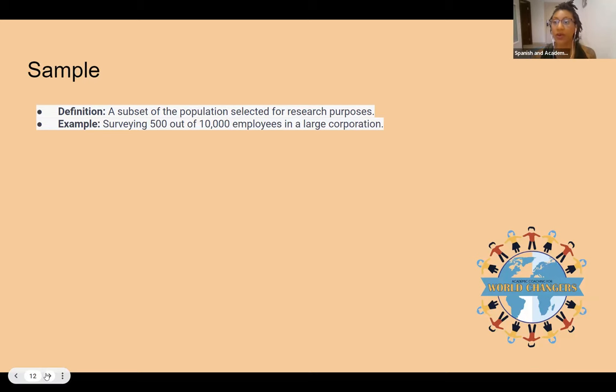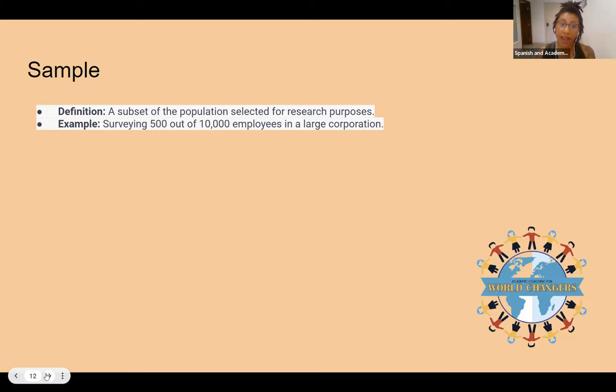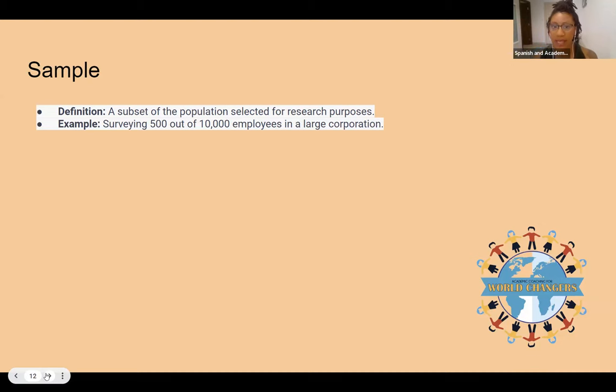A sample is a subset of a population selected for research purposes. Just like when you take a sample of a cookie or a chocolate bar — you're taking just a small bit of the larger portion. For example, surveying 500 out of 10,000 employees in a large corporation.